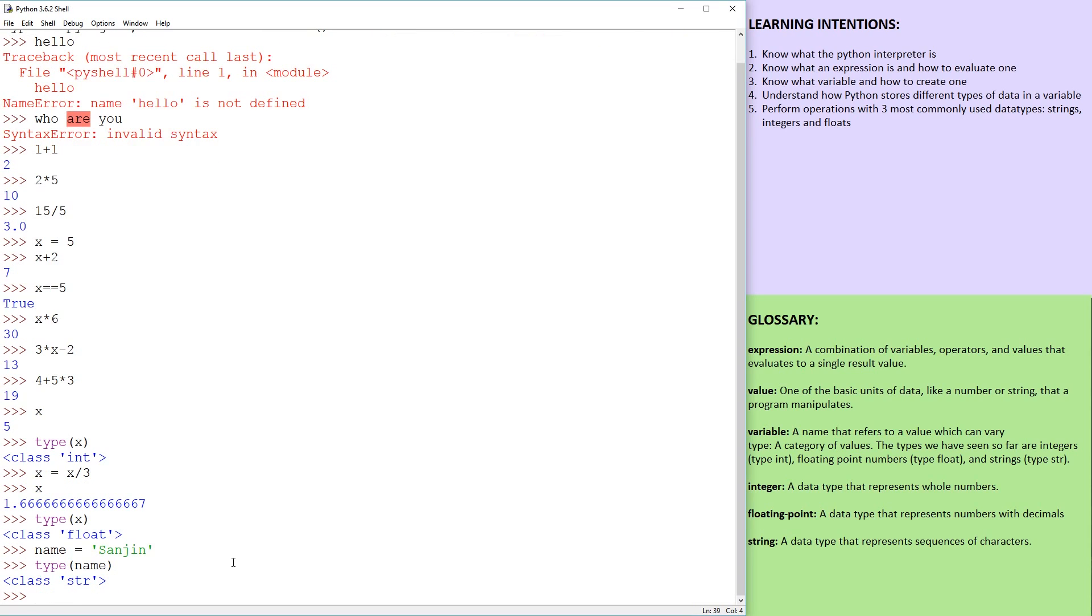So if I go type(name), that's called class string. So the data type is a string and string essentially stands for text. And the way Python recognizes that something is text, it is not whether you type alphanumeric characters, like letters of the alphabet.